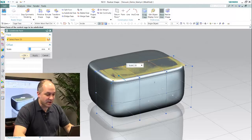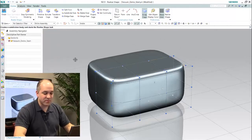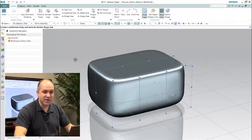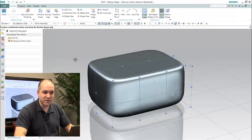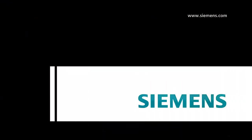You can see here that as a subdivision modeling tool set, it allows you to evolve this form in a much more free-form manner than you would ever be able to do using traditional surface modeling techniques.